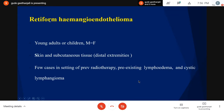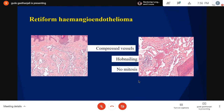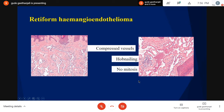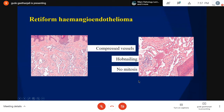Retiform hemangioendothelioma is a very rare form occurring in young adults and children, common in distal extremities of skin and subcutaneous tissue. Some cases follow previous radiotherapy, pre-existing lymphoma, or cystic lymphangioma. As the name suggests, it has long vascular channels compressed and dissecting through multiple dermal layers resembling the rete testis. Cells lining these channels have a characteristic hobnail appearance without much atypia or mitotic activity. These are positive for panendothelial markers and also express a lymphatic marker PROX1, but negative for other lymphatic markers like podoplanin.